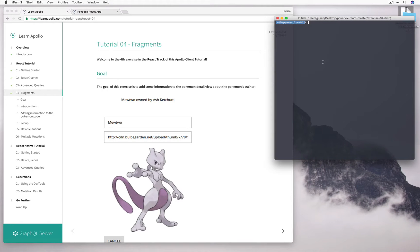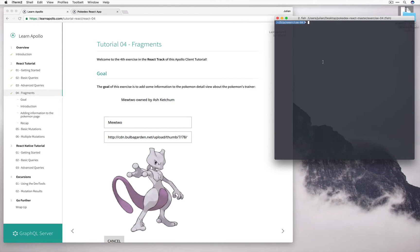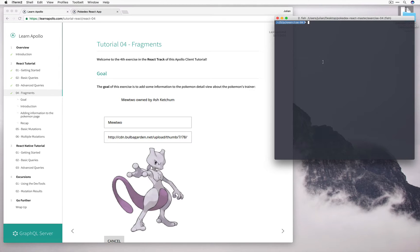Hi, welcome to this tutorial on Fragments. Fragments make it really easy for us to define the data requirements of a container so that it becomes easier to use a container in other contexts. In this case, we're going to use Fragments to display the owner of the Pokemon.